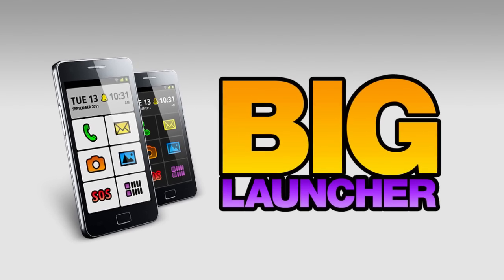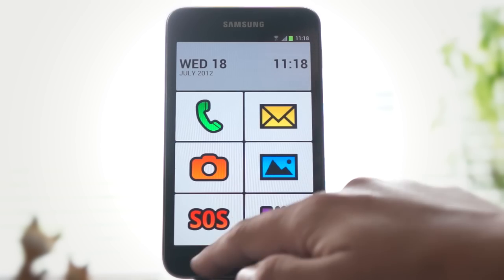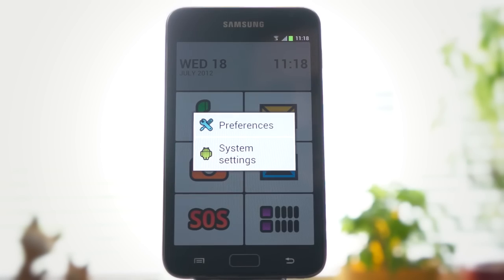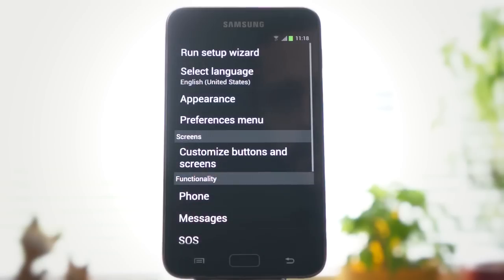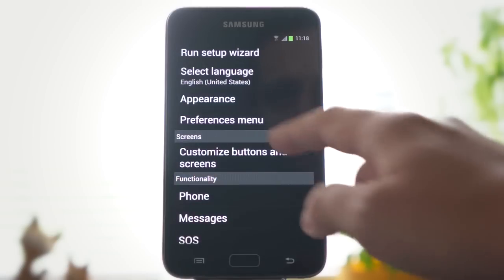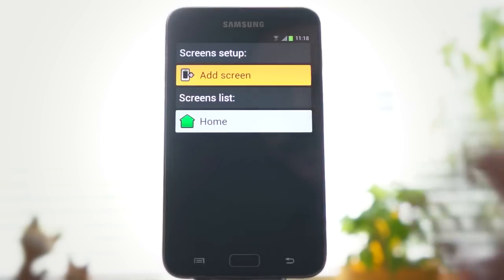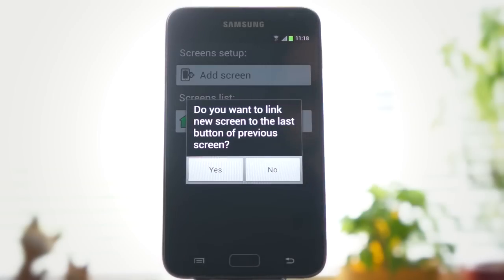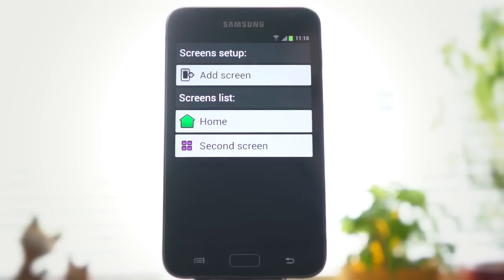How to automatically set up multiple screens. When you add a new screen, it can be automatically linked to the previous screen. This means that the lower right button from the previous screen will lead to the new one.